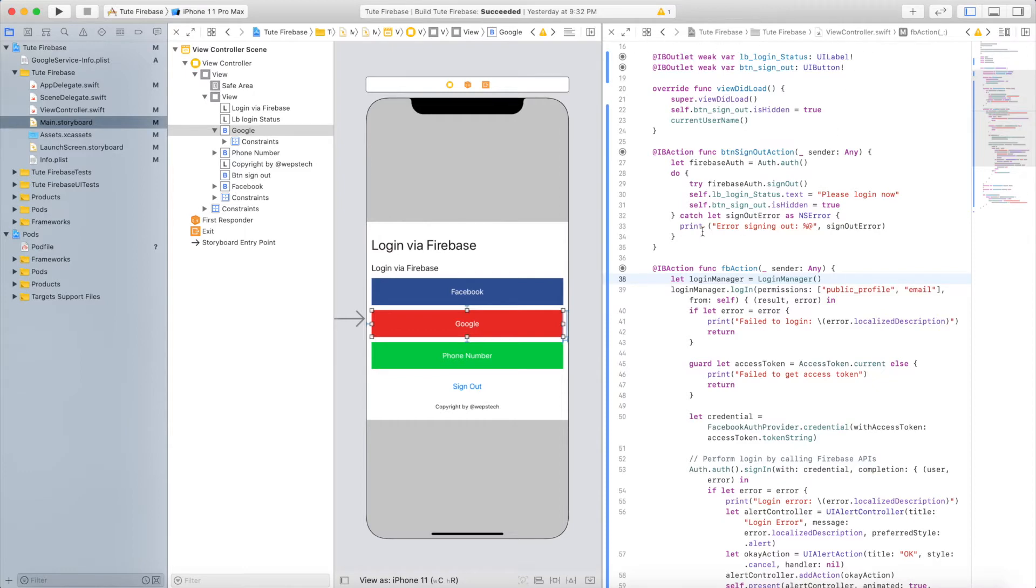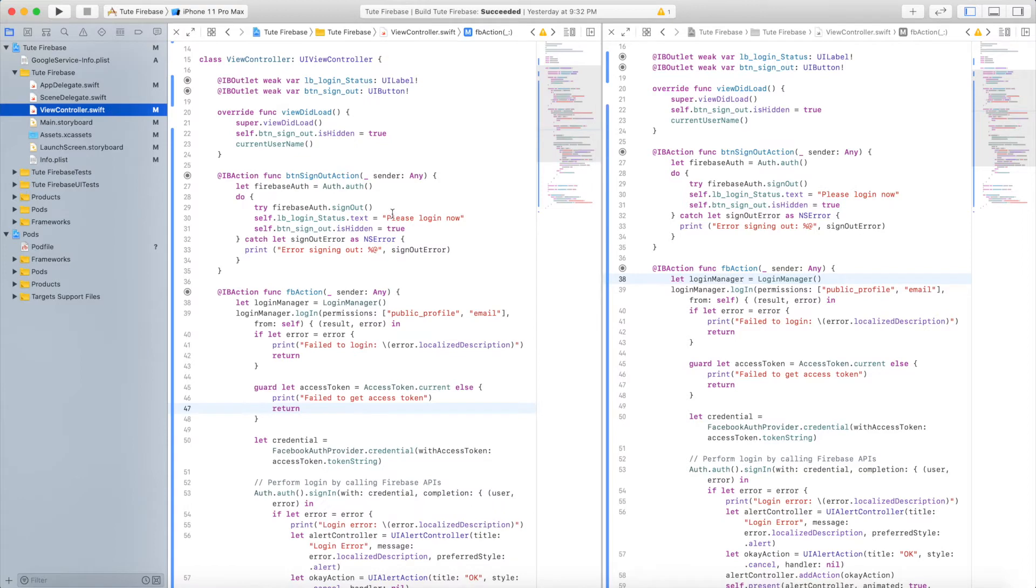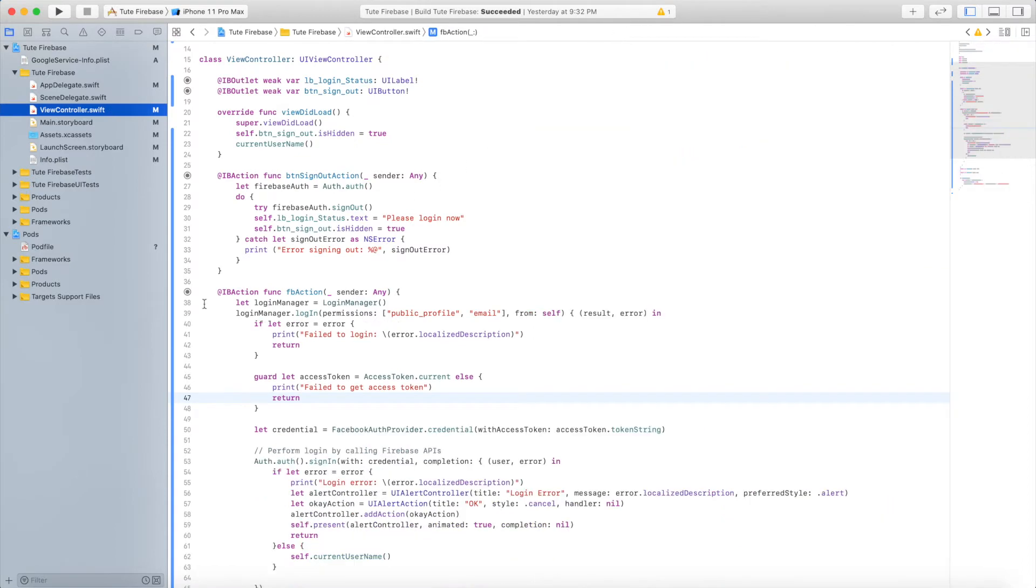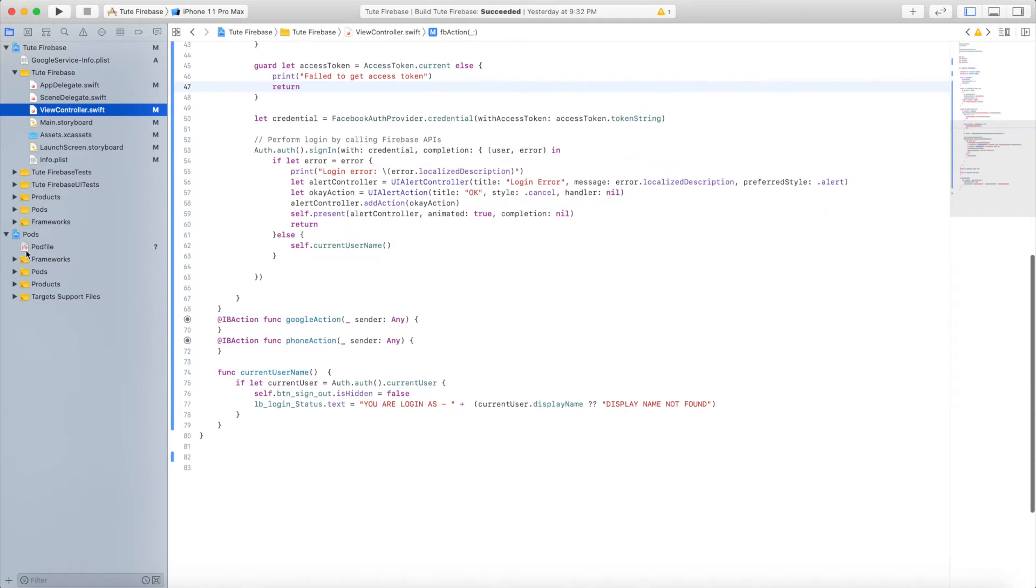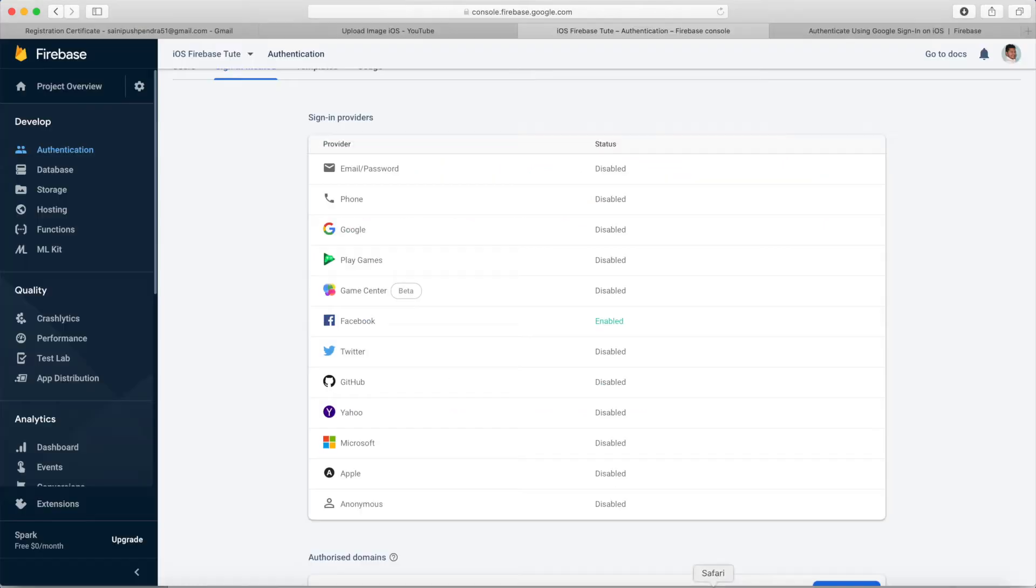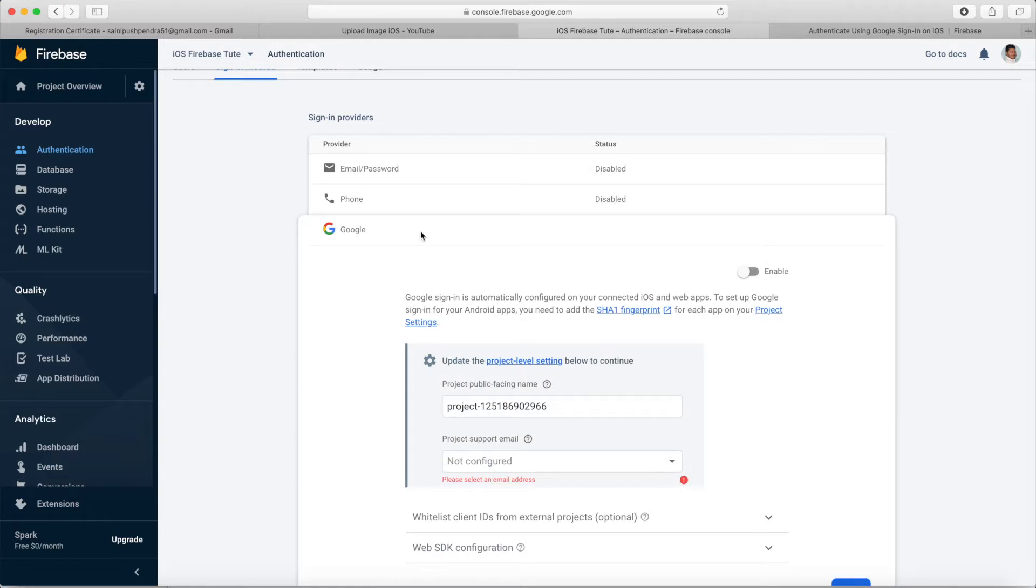It's very simple. If you didn't watch the last video for Facebook integration, just go through that video so you can understand the basics. Now we're starting with Google integration. First, we will enable Google authentication functionality from Firebase.